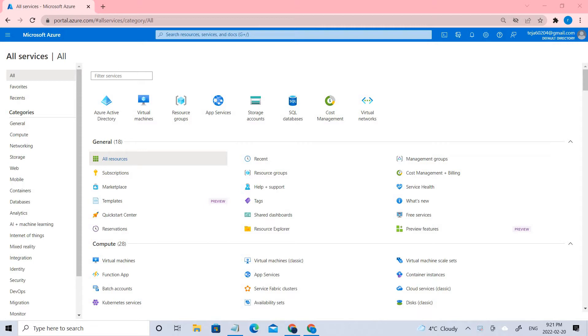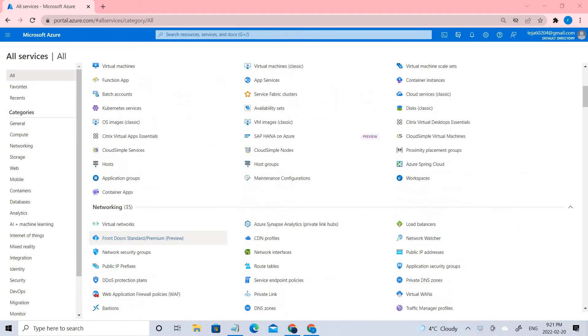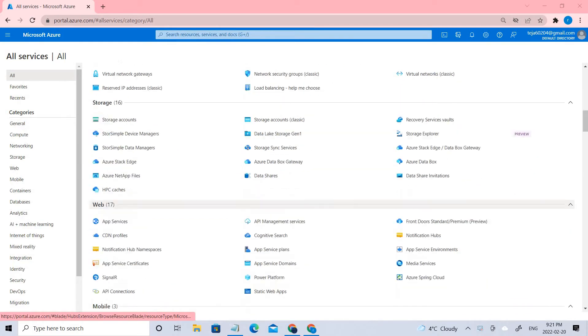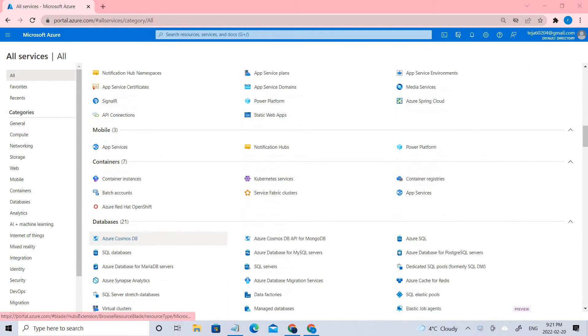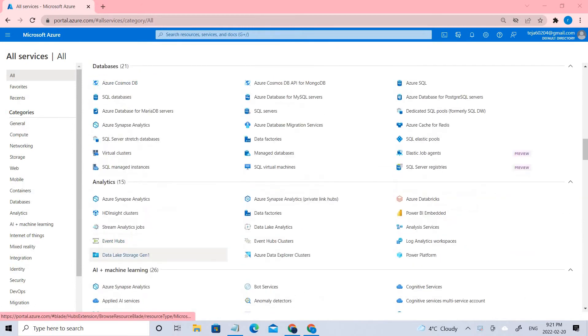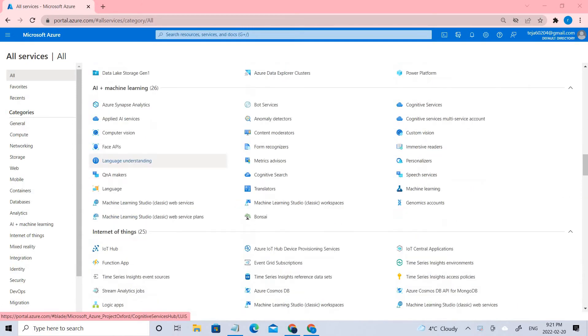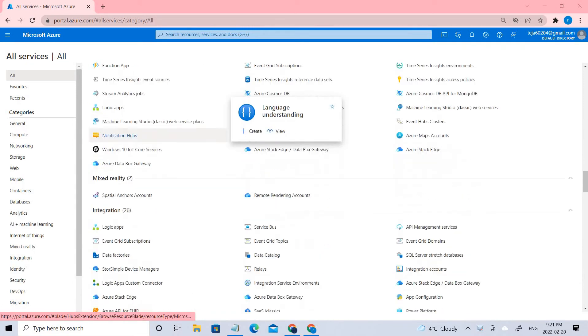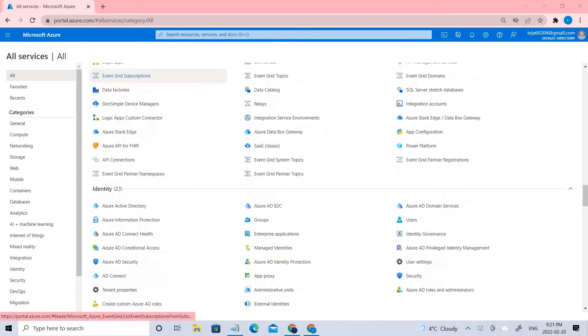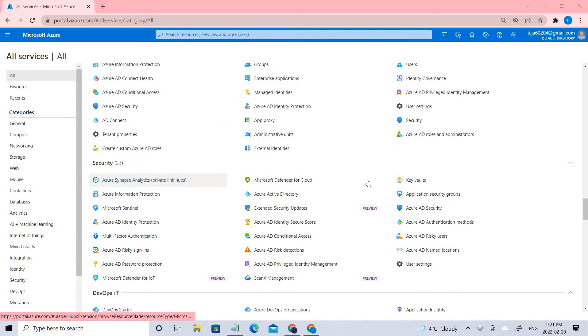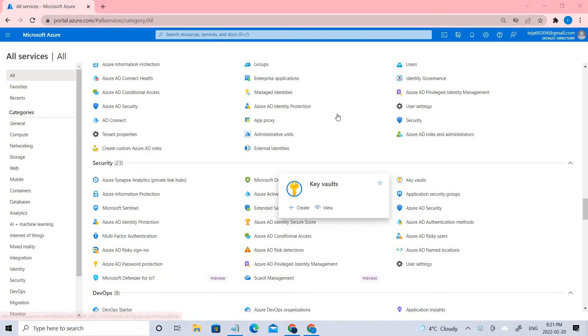Let's go ahead and start. You can go to All Services and find Key Vault in the Security section, or you can directly search in the search bar. I'm going to Key Vaults.